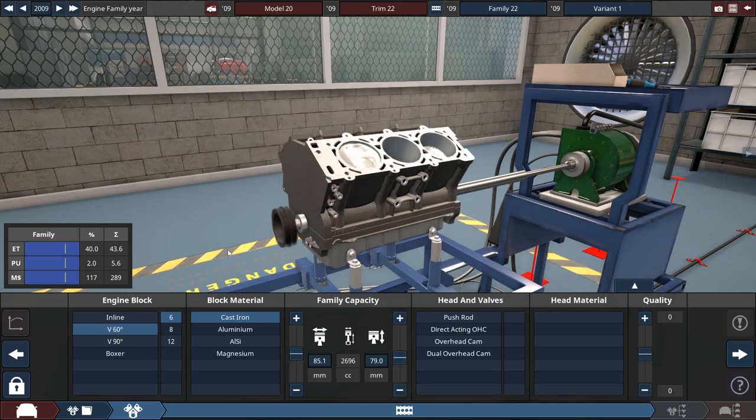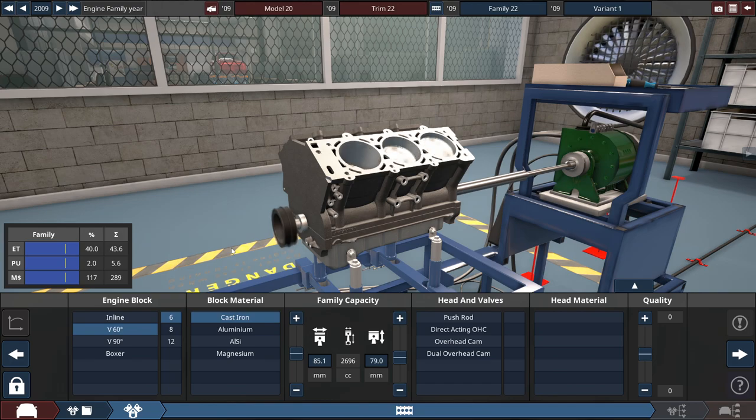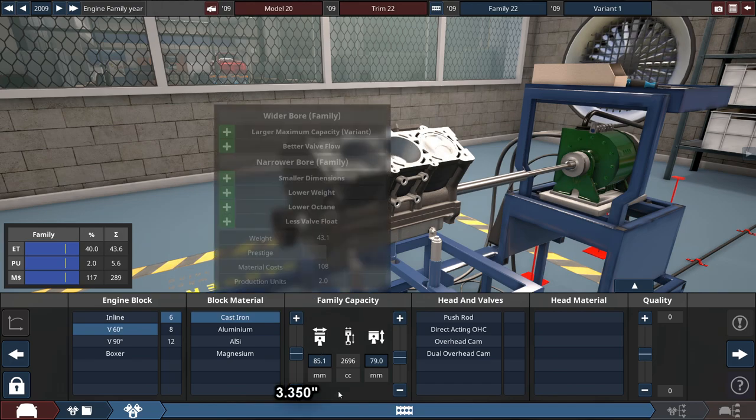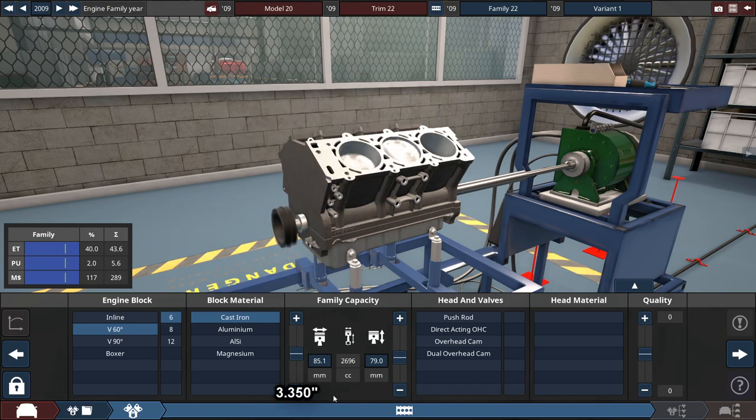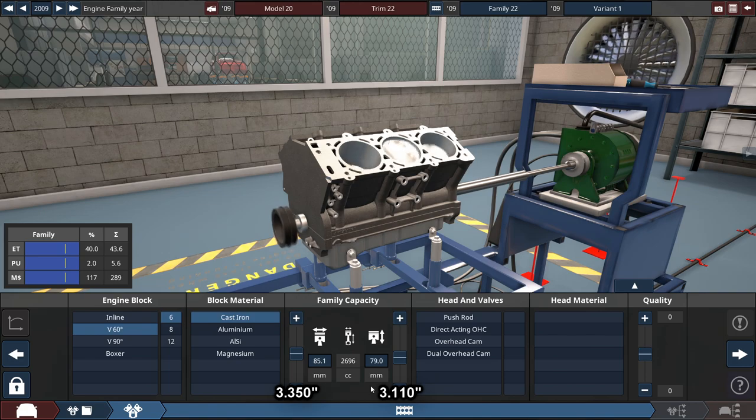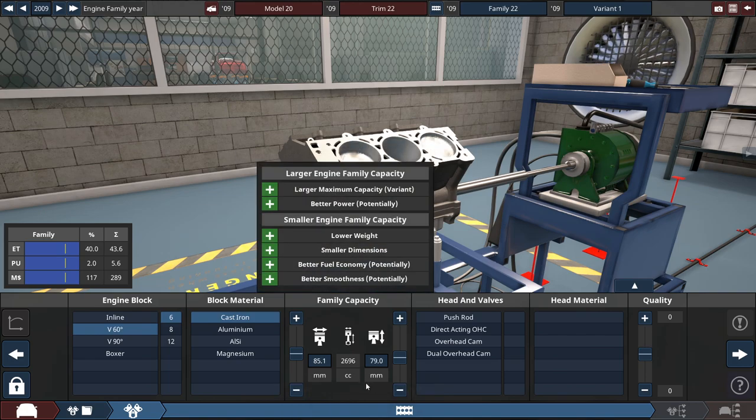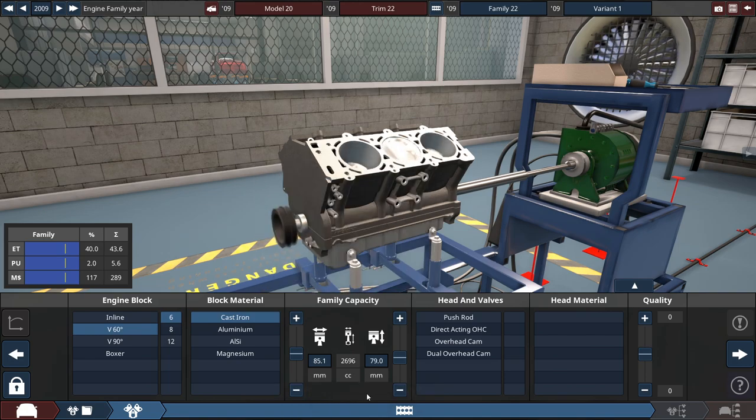So let's do a 2.7 liter. So the bore will be set to 85.1 millimeters, and the stroke at 79 millimeters to get the engine size to 2,696 cubic centimeters, or 2.7 liters.